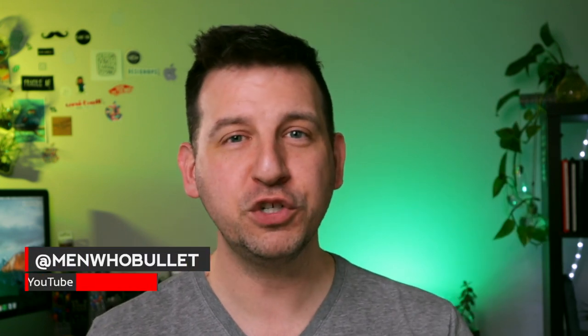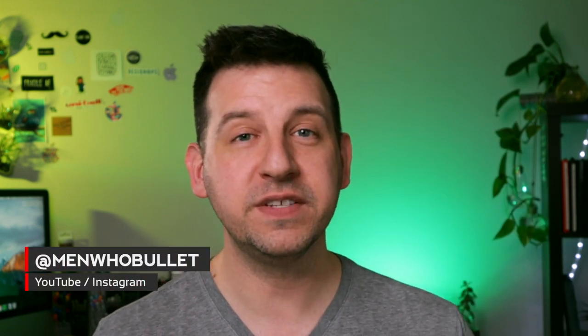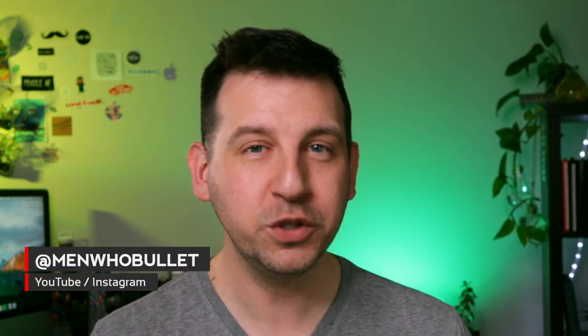Hey there, it's Mark from Men Who Bullet. Thanks for joining me here on the Zinnia's YouTube channel where we're going to continue our collaboration. What we've been doing is here on this channel, we've been setting up our digital planner using different themes.